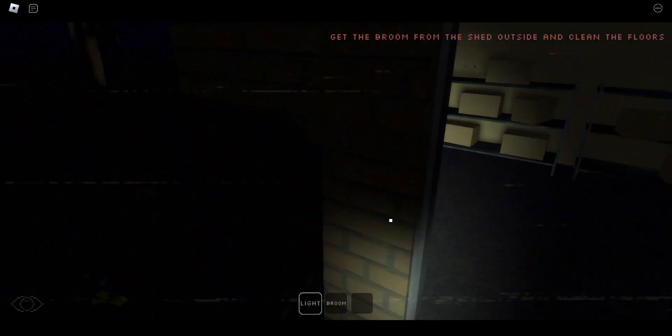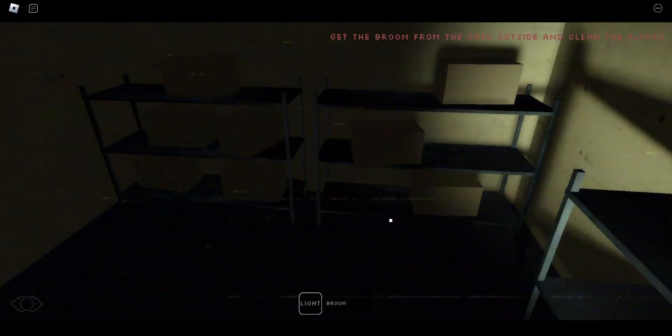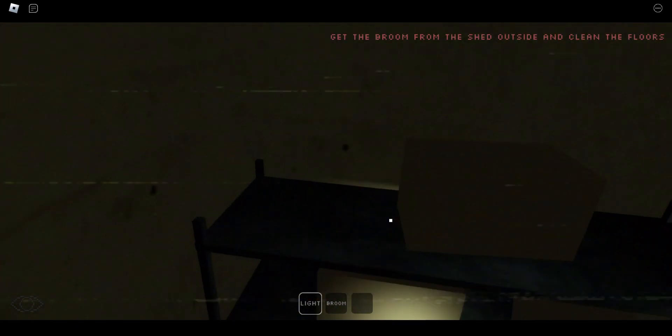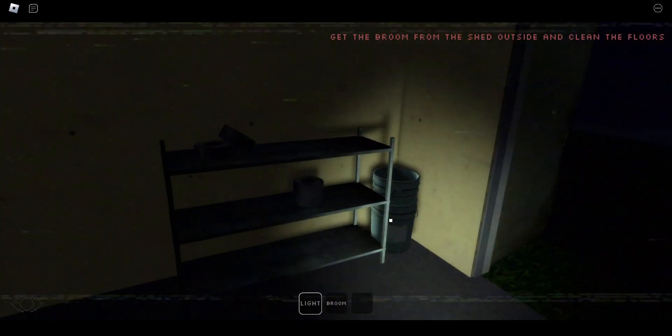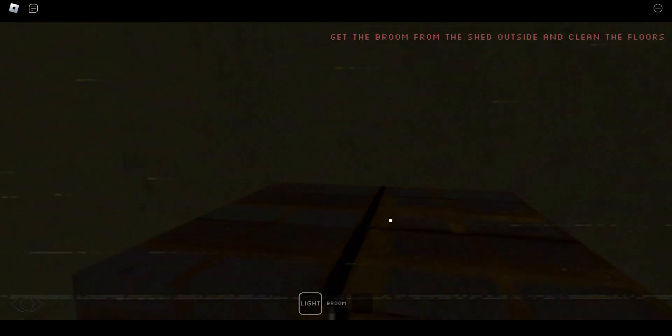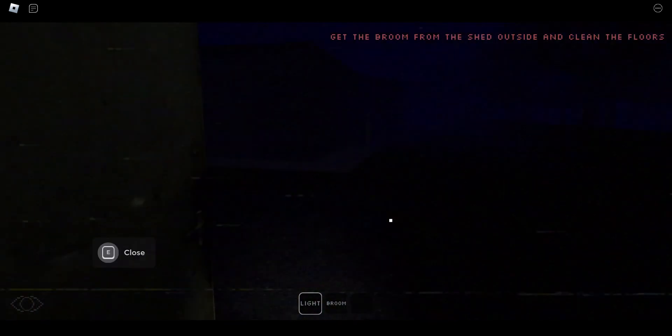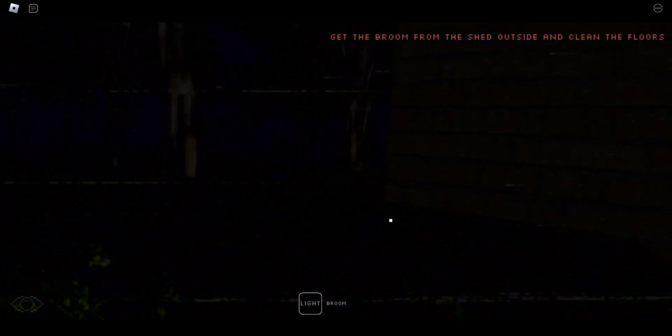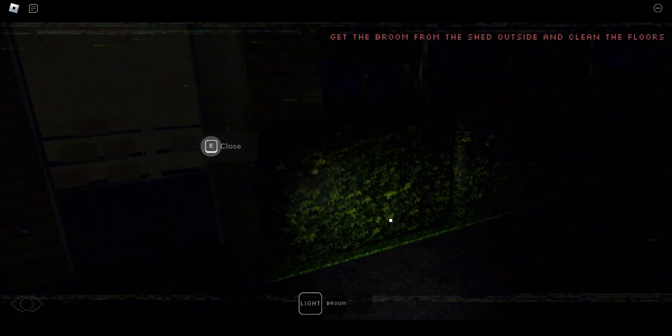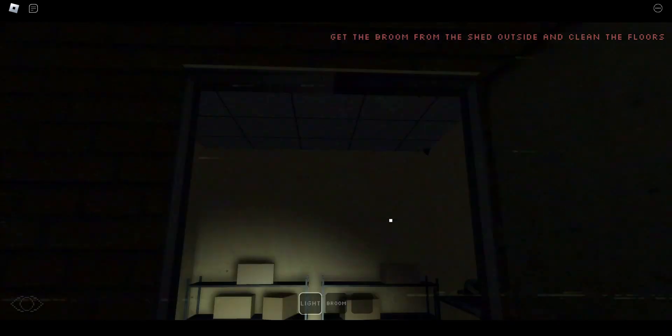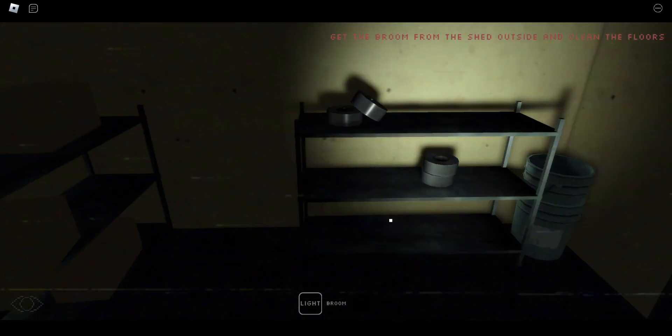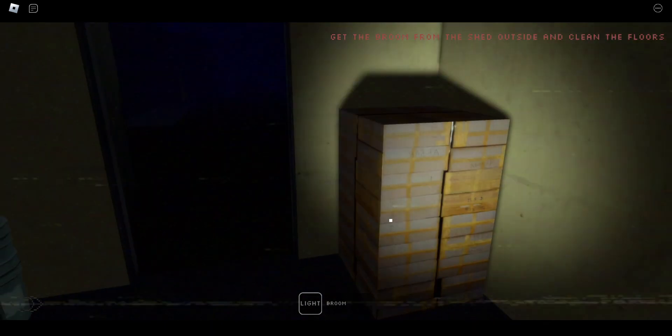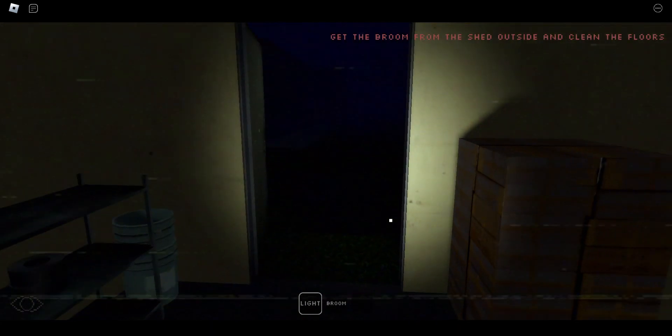If this ends up being like a real long game, I might do another video on it someday. Where is this broom, bro? This is obviously the shed. Is the broom like outside of it? Sometimes these games will glitch. I really hope that didn't happen here.